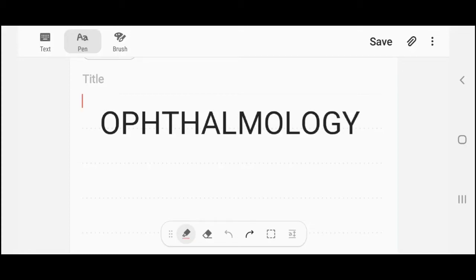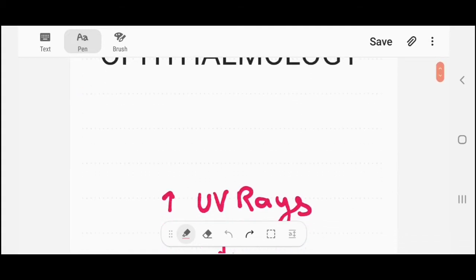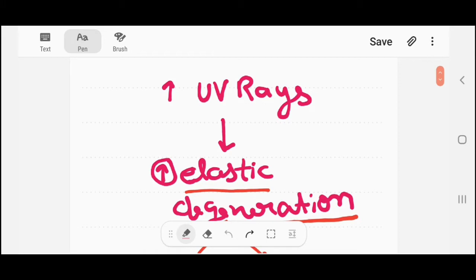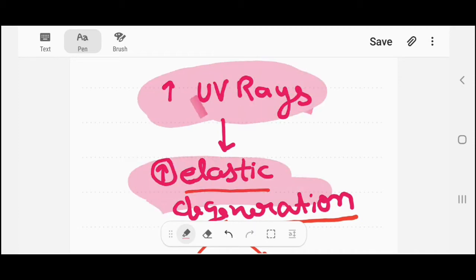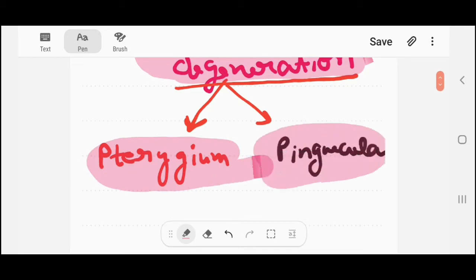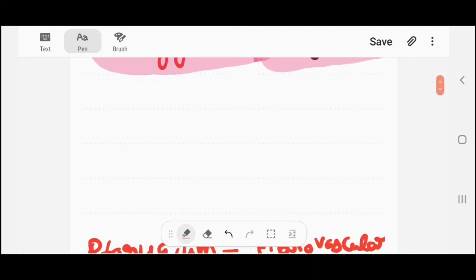Hey guys, this is Dr. Shweeg Singha, welcome to my YouTube channel. In this video I'm going to discuss a very important topic from ophthalmology, that is pterygium. Pterygium is a type of elastic degeneration caused by UV rays. UV rays cause elastic degeneration, leading to two conditions: one is pterygium and another one is pinguecula.